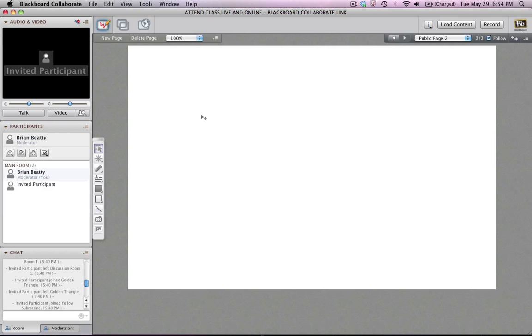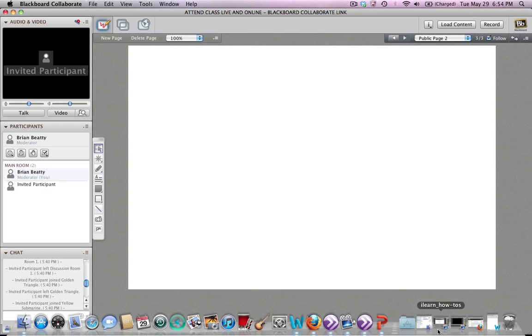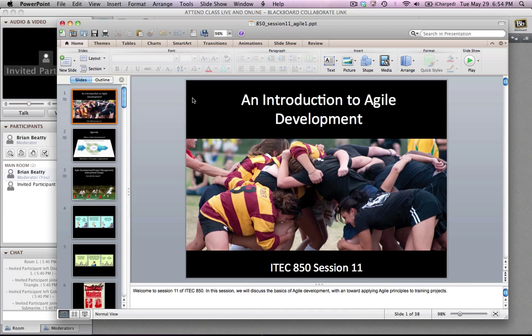In order to do this, you have to have that application running and you have to have that window active. So that window has to be not collapsed. So I'm going to show you real quickly what I have here. I have a PowerPoint application and I'm going to share this with all the students. So I have the window large. It's not collapsed, in other words, it's not down there in the dock.